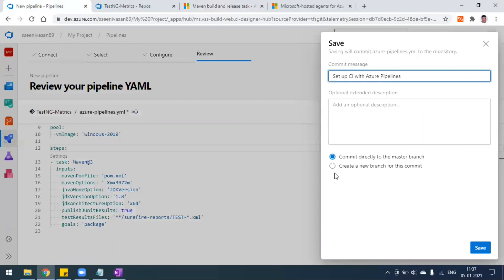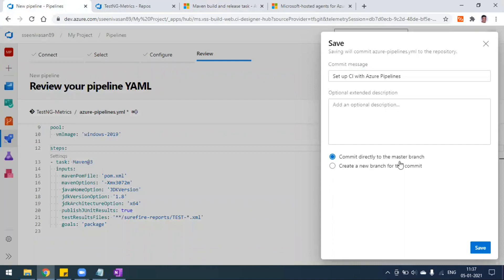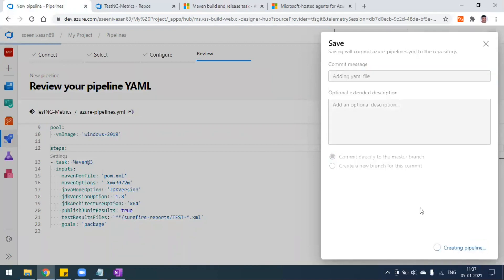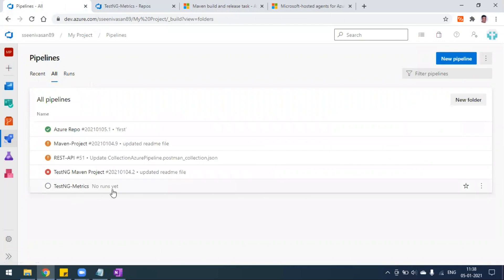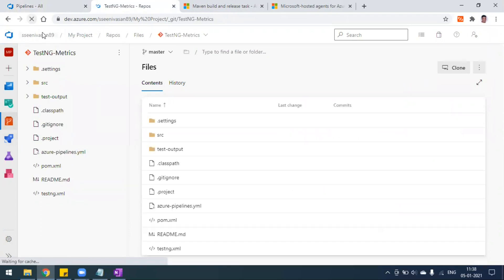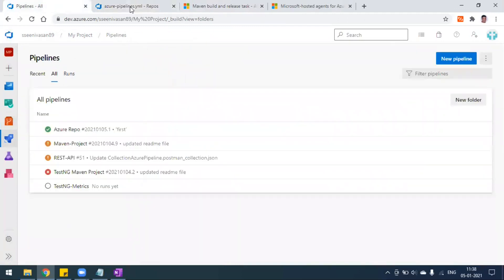When saving, it will ask whether to commit directly to the master branch. I only have one master branch, so the azure-pipelines.yaml file will be pushed to my repository automatically. I'll add the commit message 'adding yaml file' and click Save. Now the pipeline is ready. Going back to the repository and refreshing, you can see the YAML file has been created — the same file we configured in the build creation is now committed to the repository.